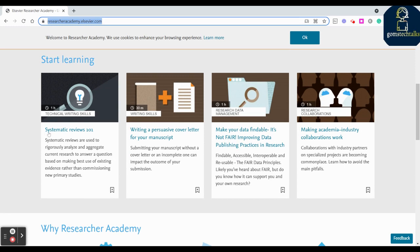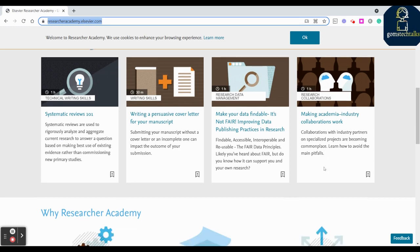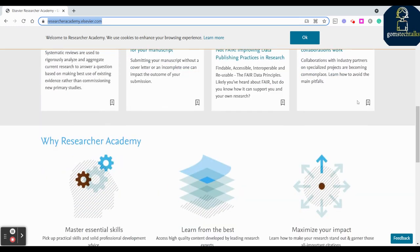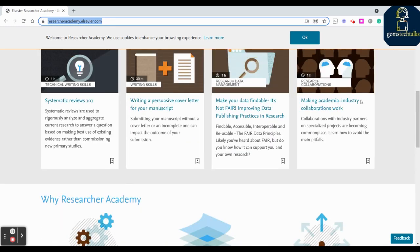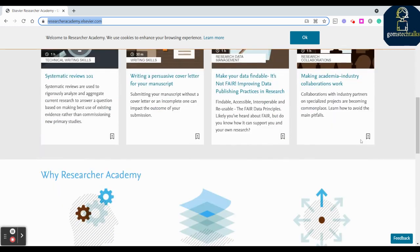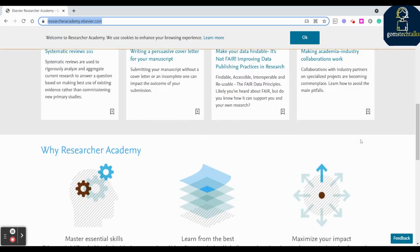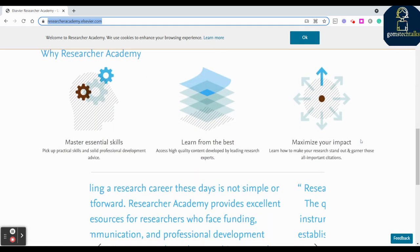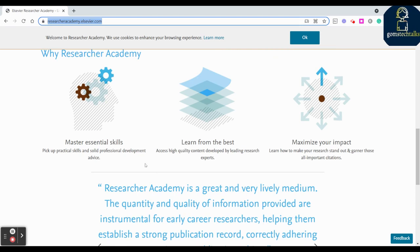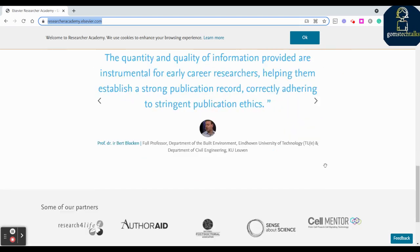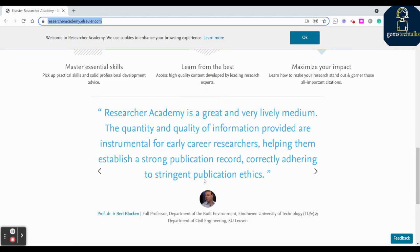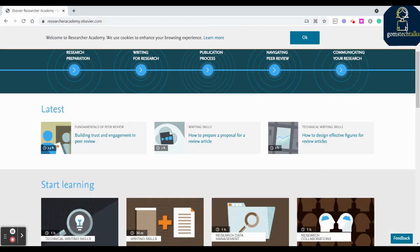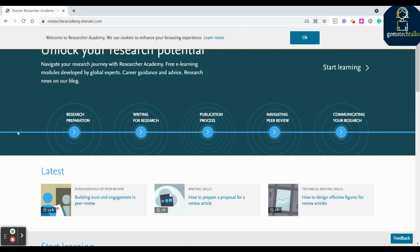And even if you want to start learning, you can start learning with systematic reviews, writing a persuasive cover letter for your manuscript, make your data findable - what are the data set you are using, and making academy or industry collaborations work. These are all the other topics which are discussed in Elsevier's Researcher Academy. Let me navigate you to the first thing.